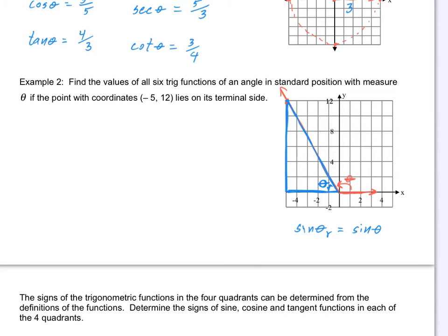Which functions do you think in quadrant two should be negative? Cosine — because it uses x. Sine and cosecant are y over R and R over y, so they don't use x. So sine and cosecant are going to be positive in quadrant two. But the other four will be negative. You just have to remember which quadrant you're in, and which functions should be positive or negative.